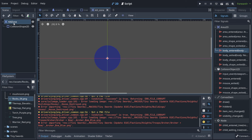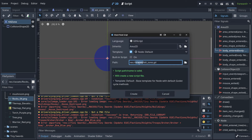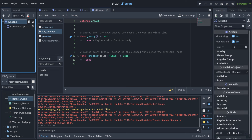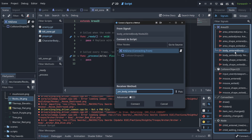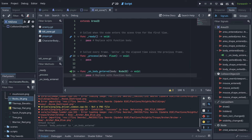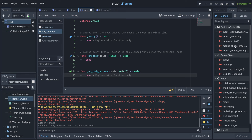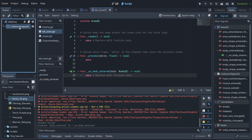When we double-click to connect the signal, we see there's no script to connect to. We need to attach a script to the kill zone first. Let's create one and put it in the scripts folder. Now go back to the kill zone, open the Node tab, select 'body_entered', and hit Connect — it's now connected.